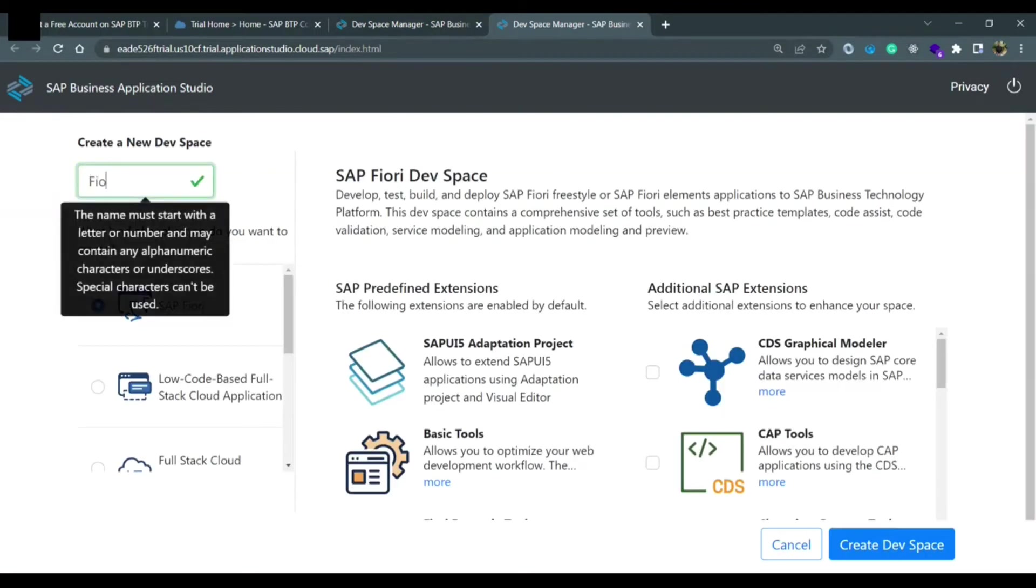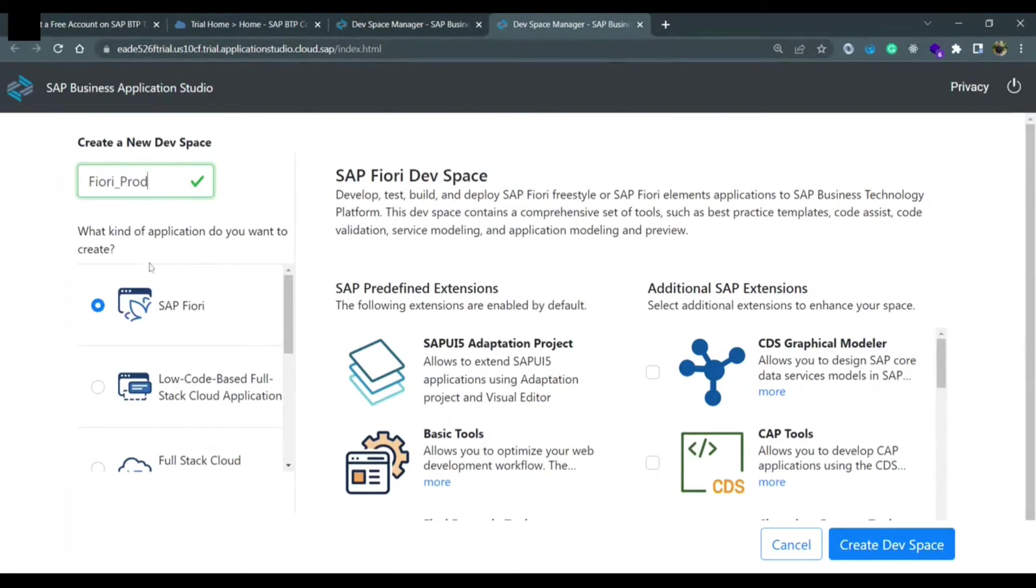Fiori underscore dev I already have, so I'm just giving Fiori underscore prod production. I need to select SAP Fiori here because I'm going to build SAP UI and Fiori applications here.